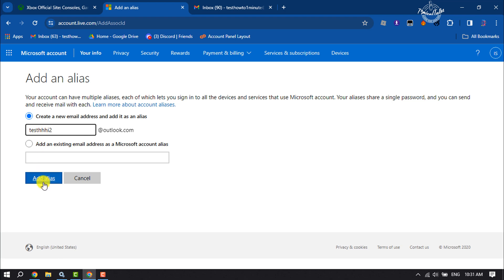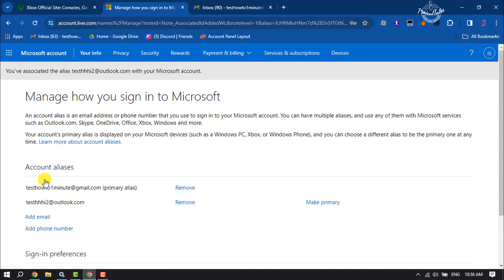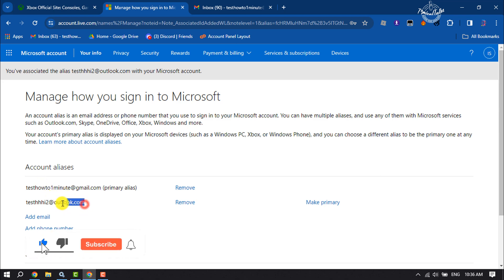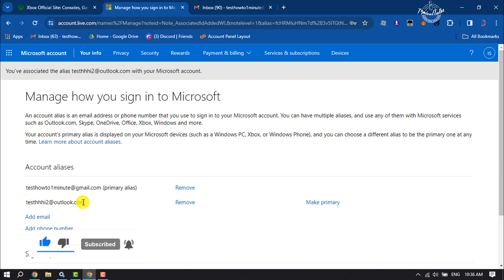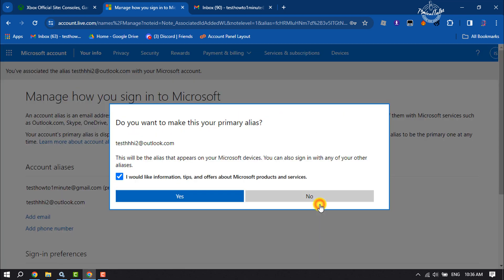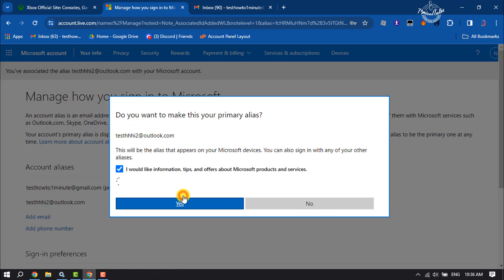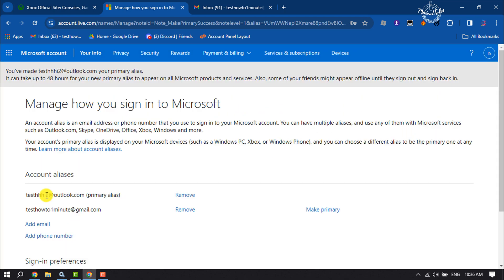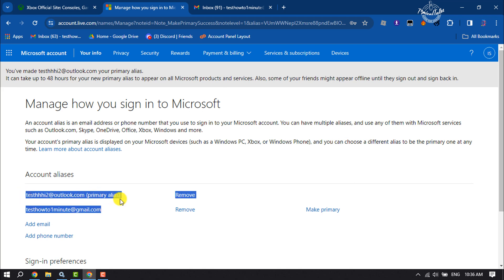Click on Add Alias. As you can see, the new email has been added. Now it's time to make this new email address primary, so click on Make Primary. After making our new email address the primary alias...